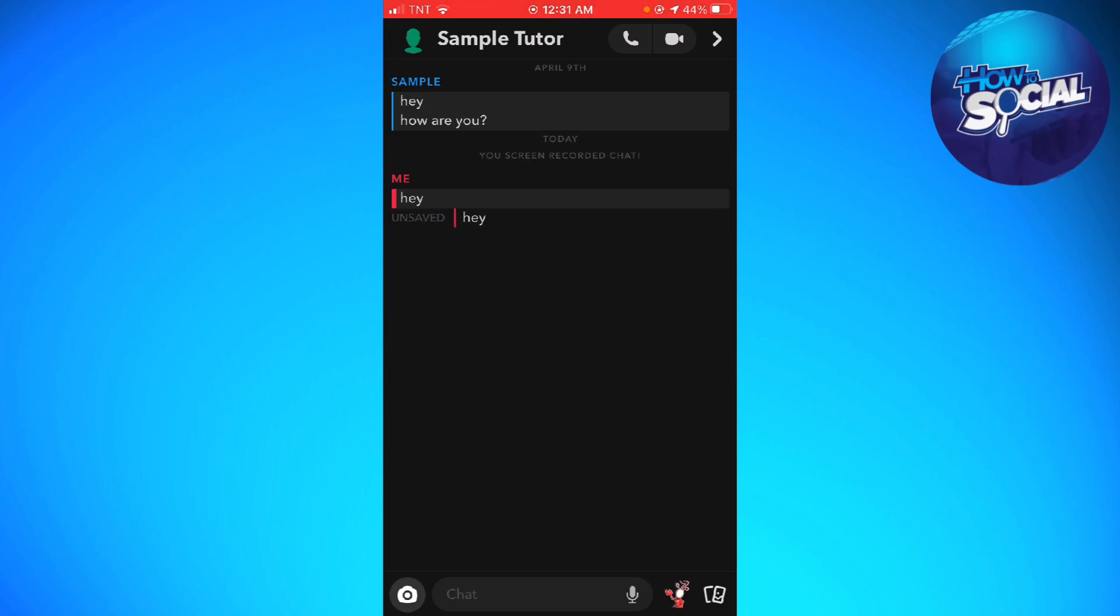So unlike the unsaved chat, it is like the color of the background, right? So that's it.